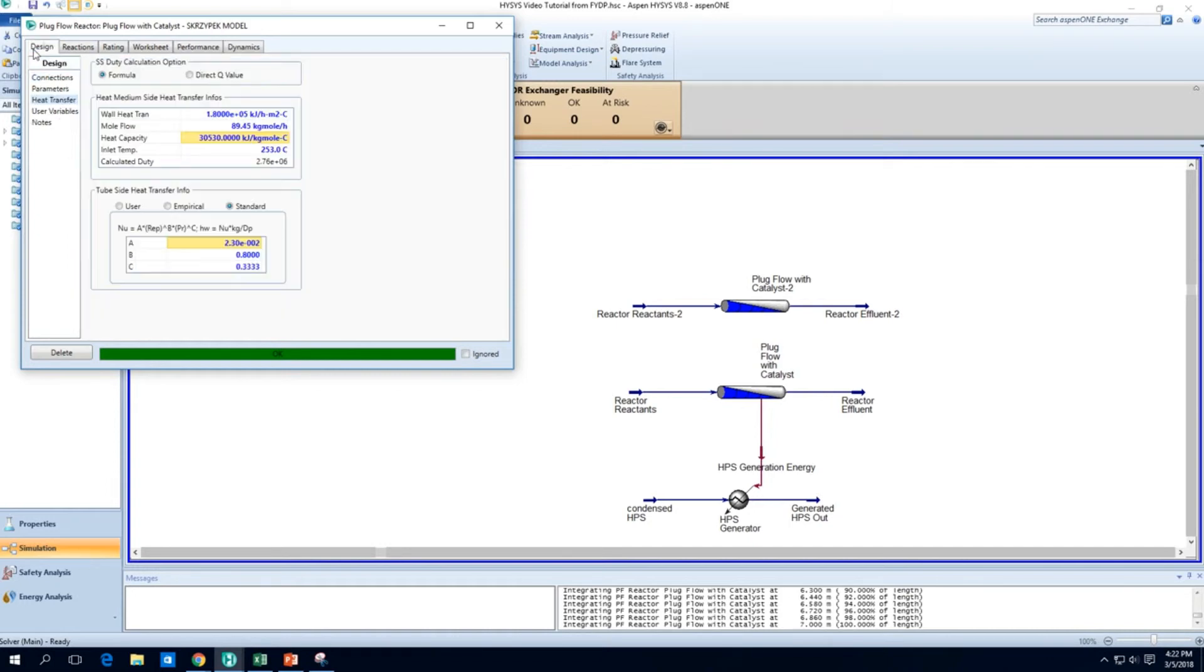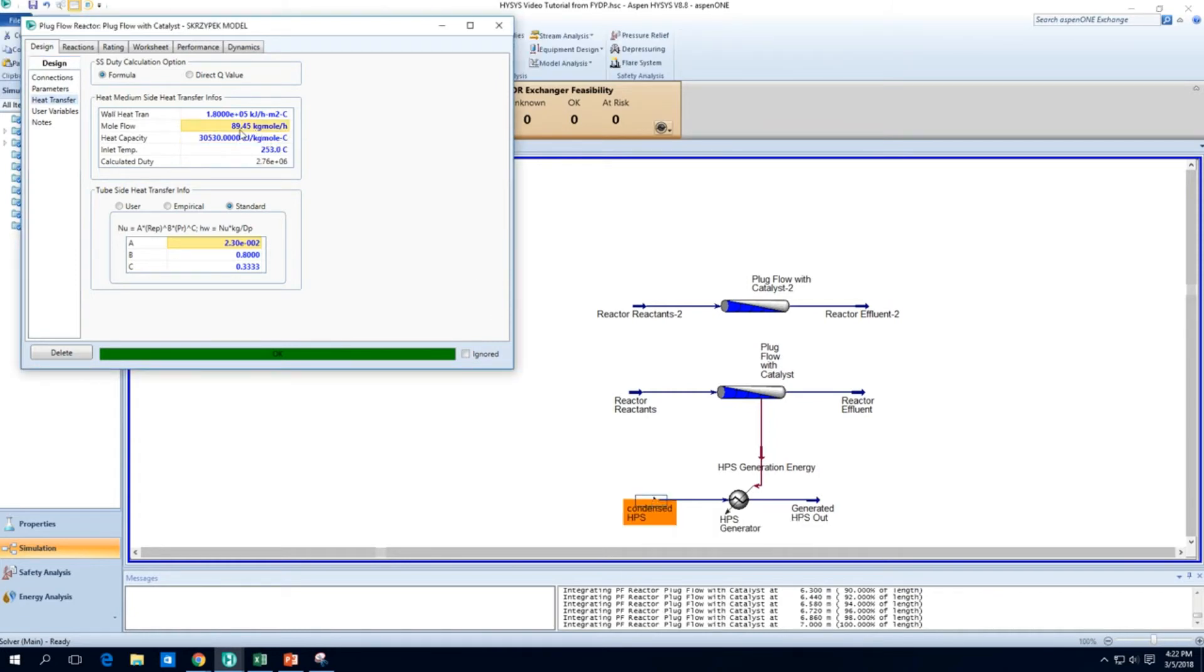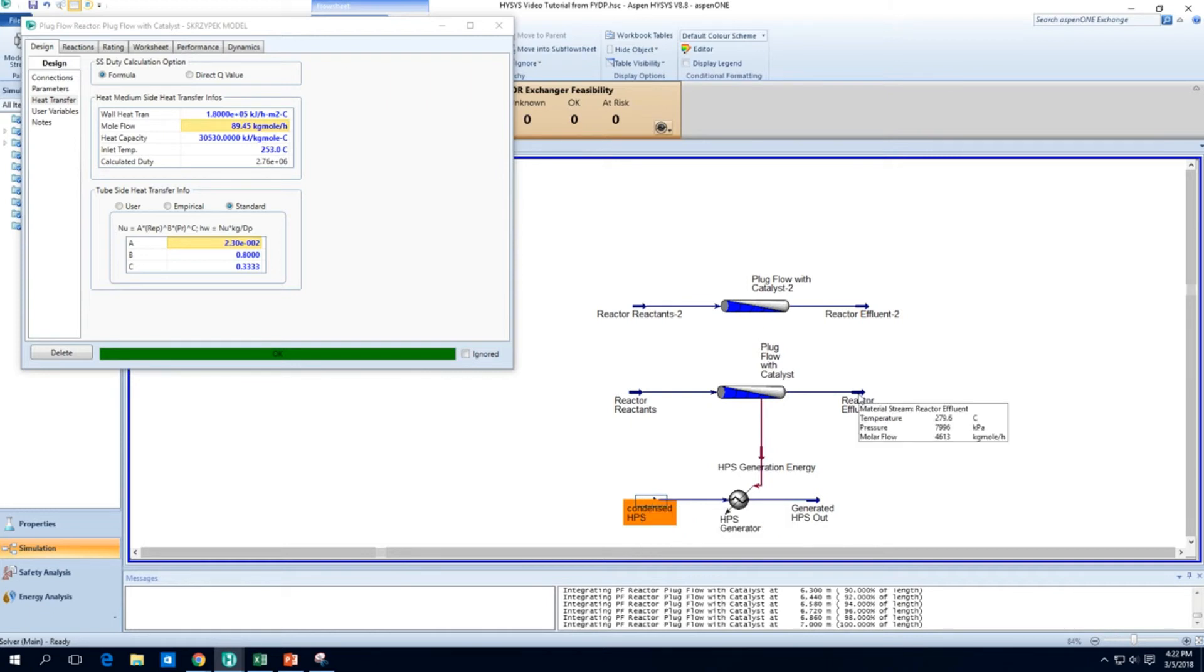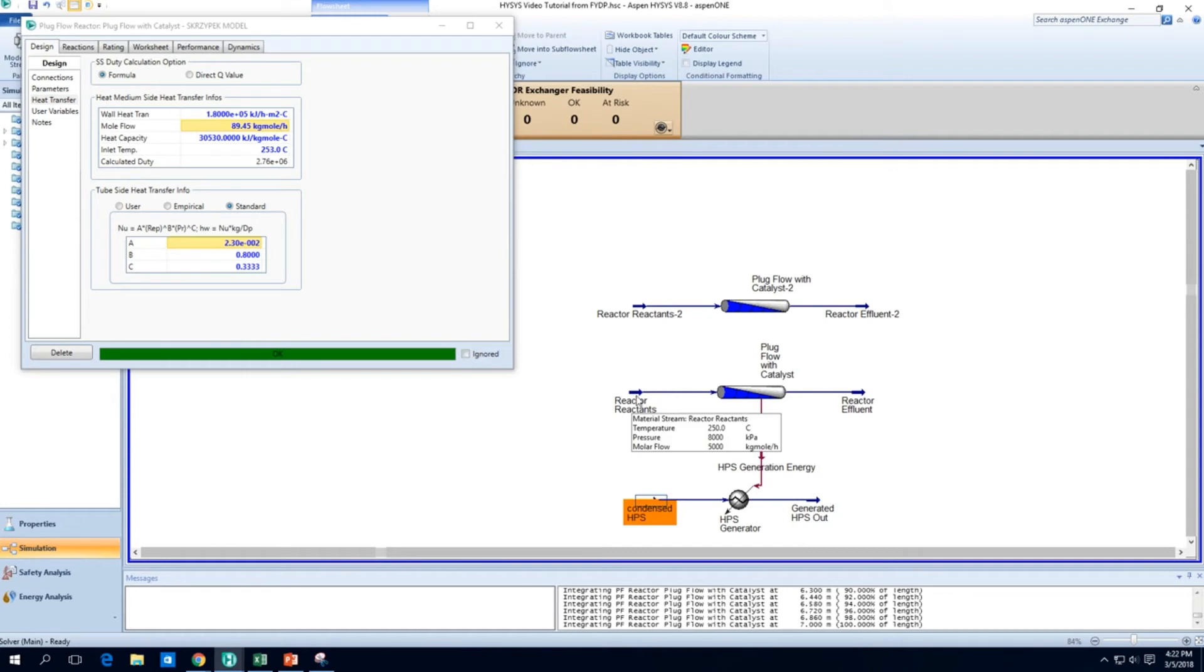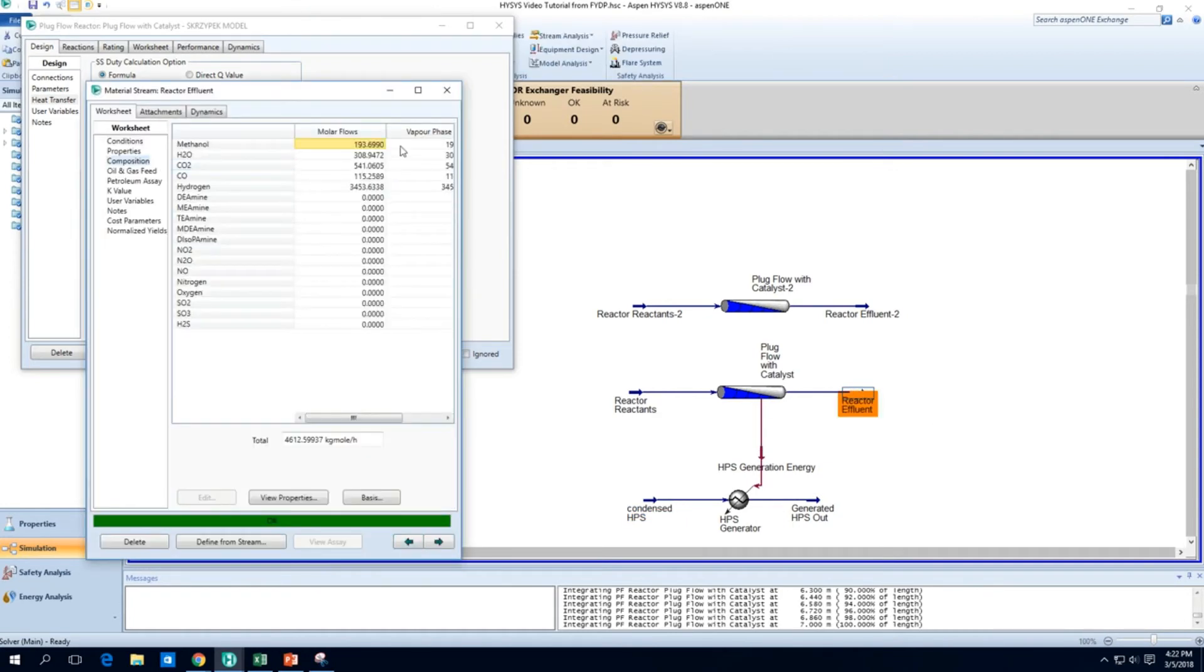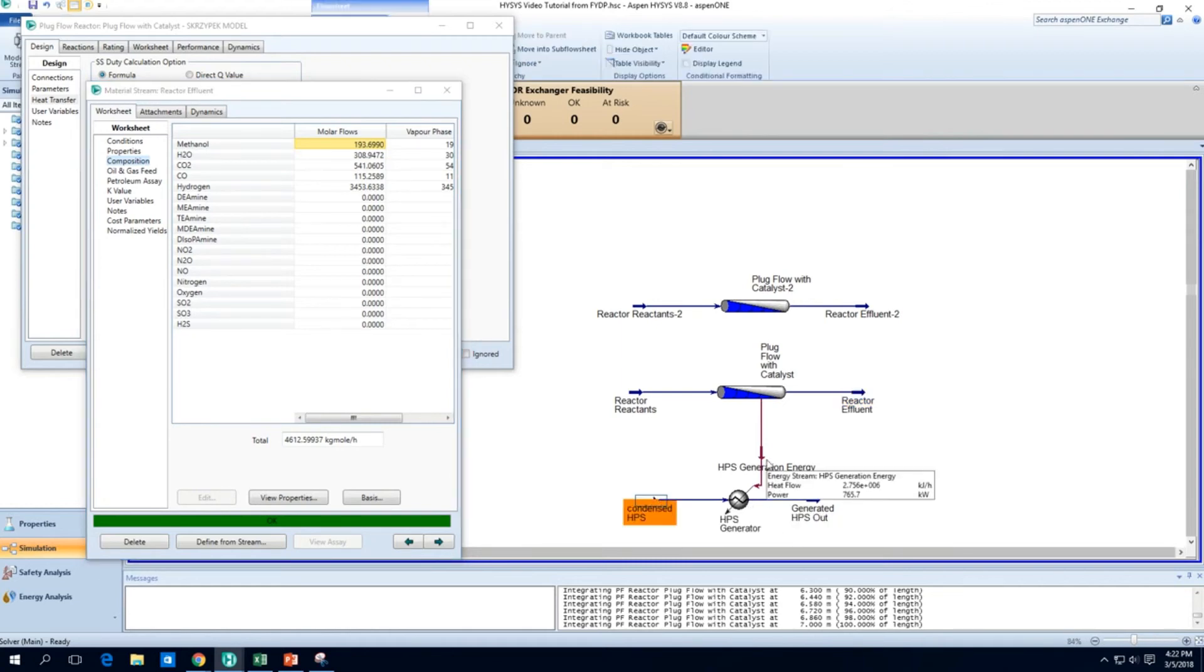Just want to check again that we are really using about 89.45 kgmol per hour of steam or we are generating that much. You can see that 250 is a much better temperature to be actually getting methanol. It's a good, in my opinion, a good trade-off between steam generation and methanol generation. So this steam can be used to heat up other parts of the plant.